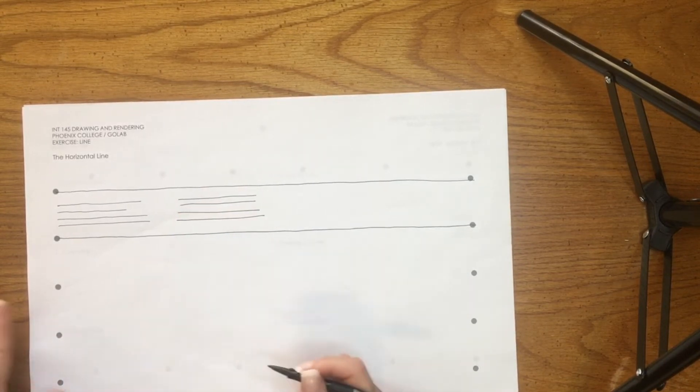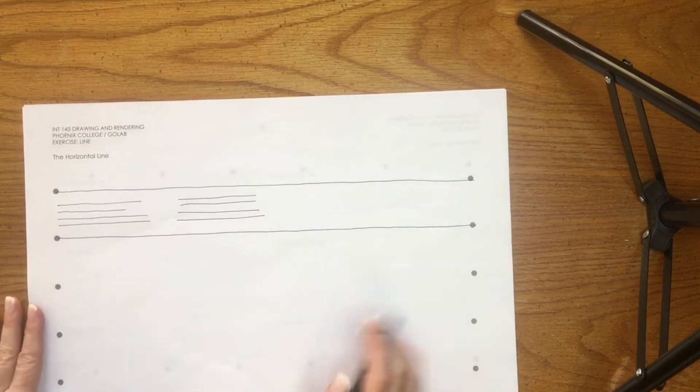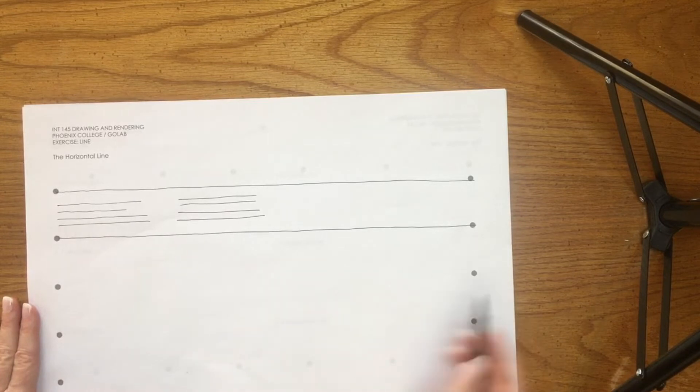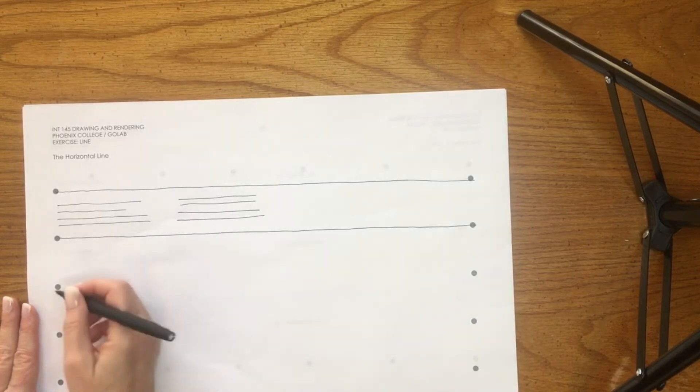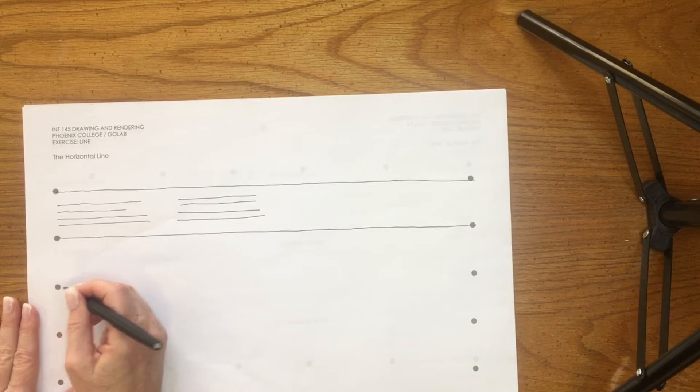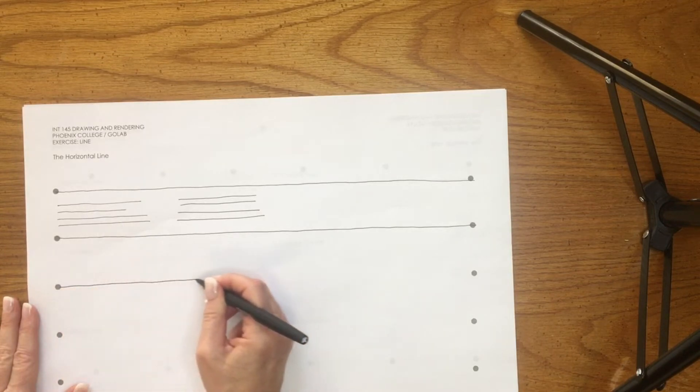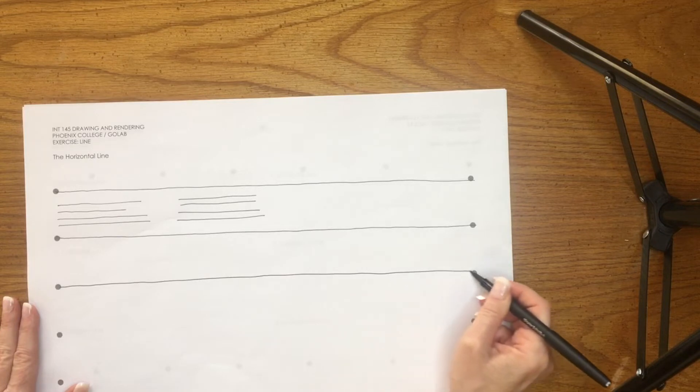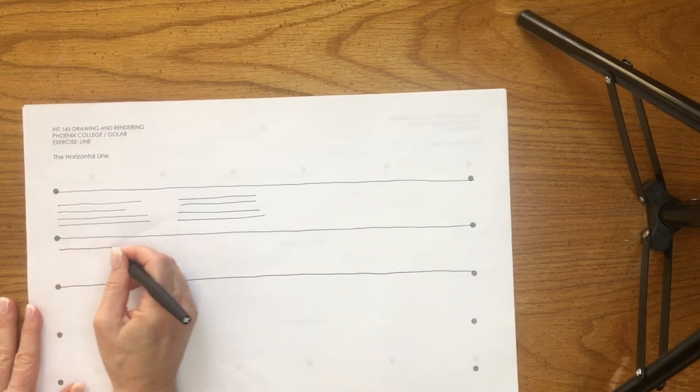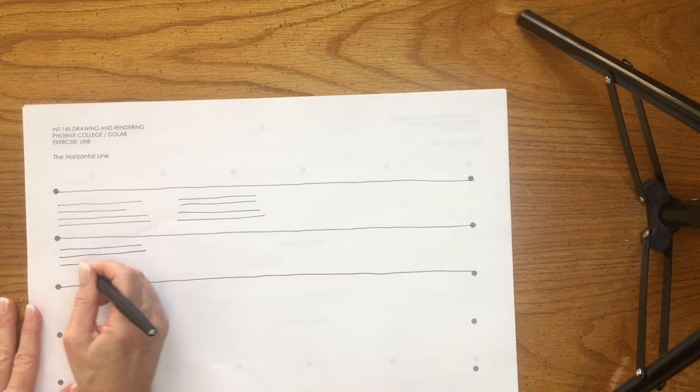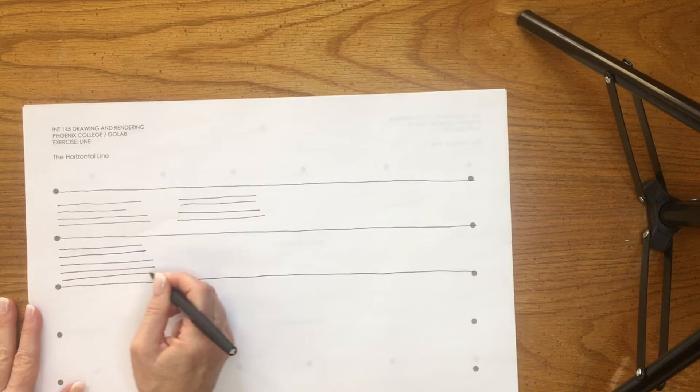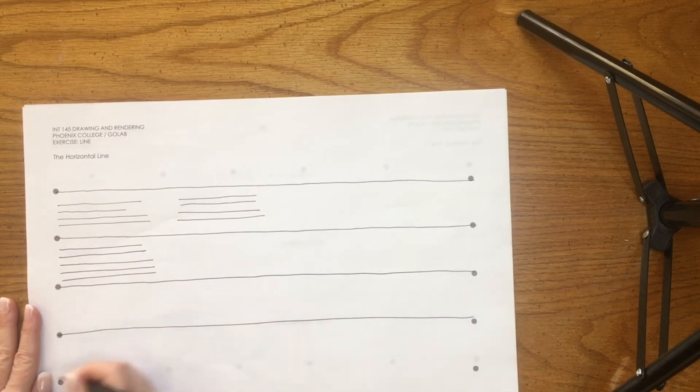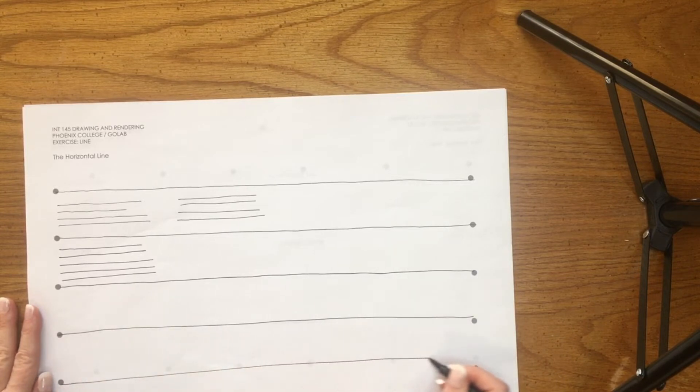Good practice. This is your handout. The first exercise is just a horizontal line, and basically I just provided some dots for you. They're far apart, so that's going to take some time to practice. But the more you do this and the more you practice, the better you're going to be.